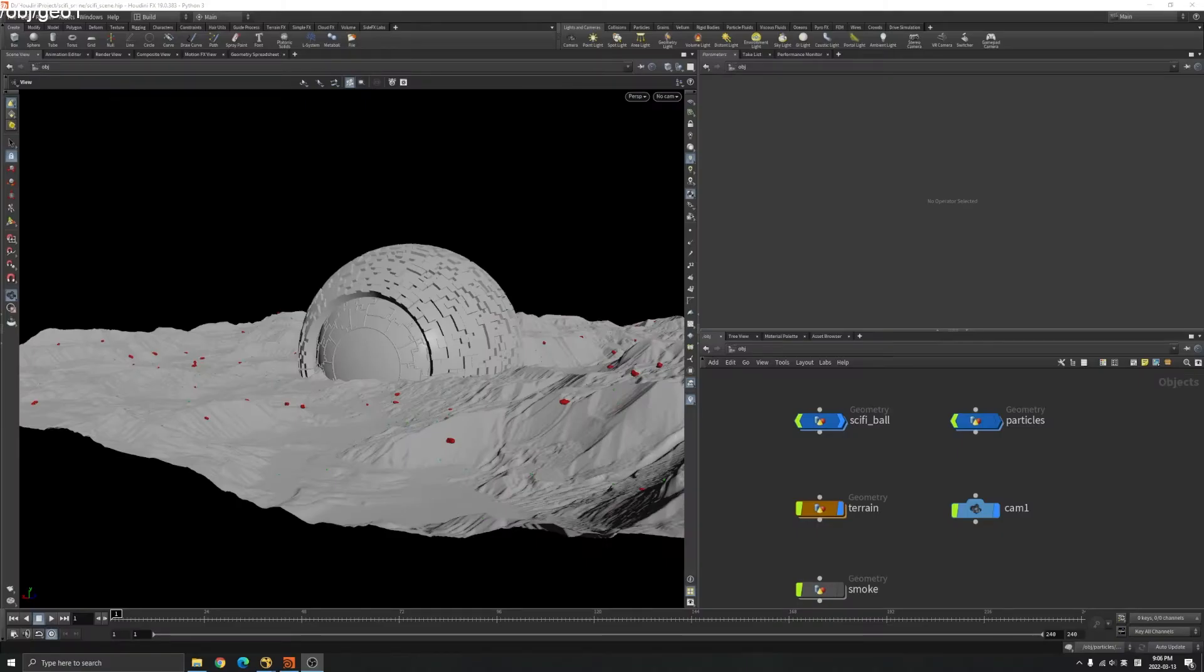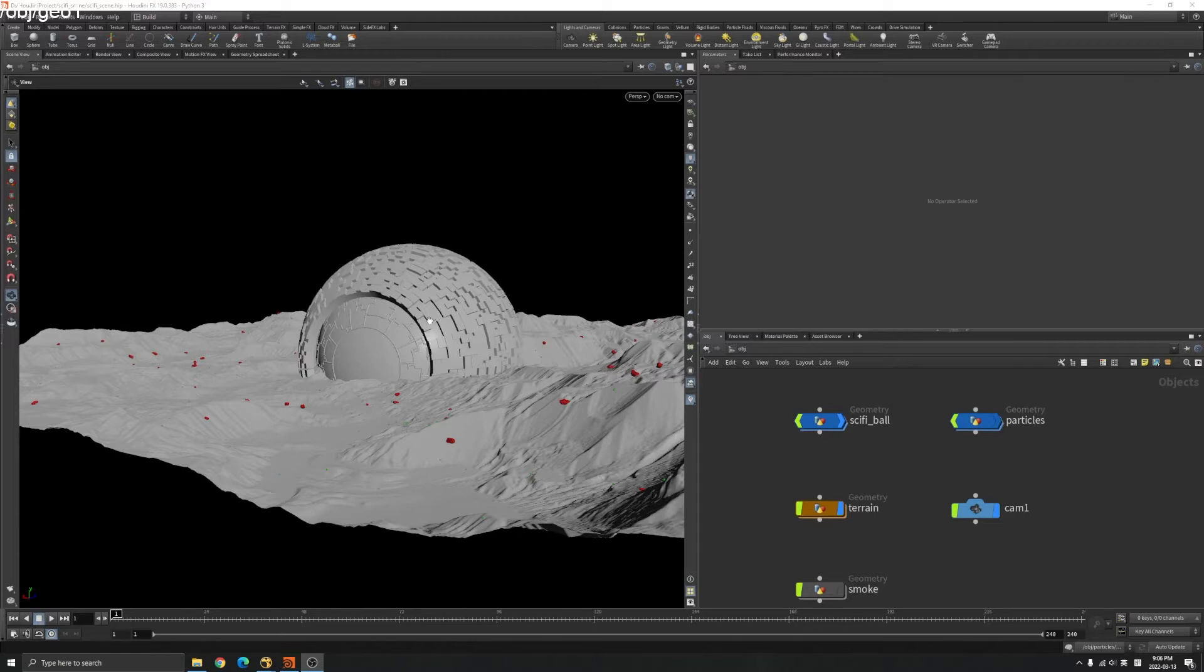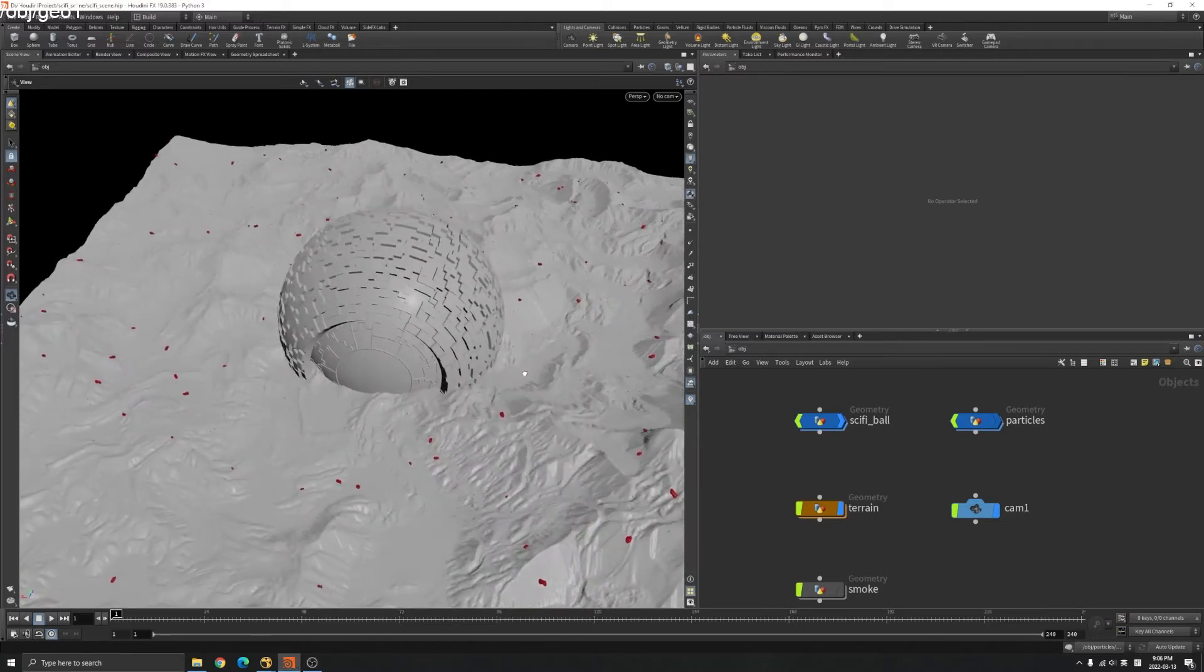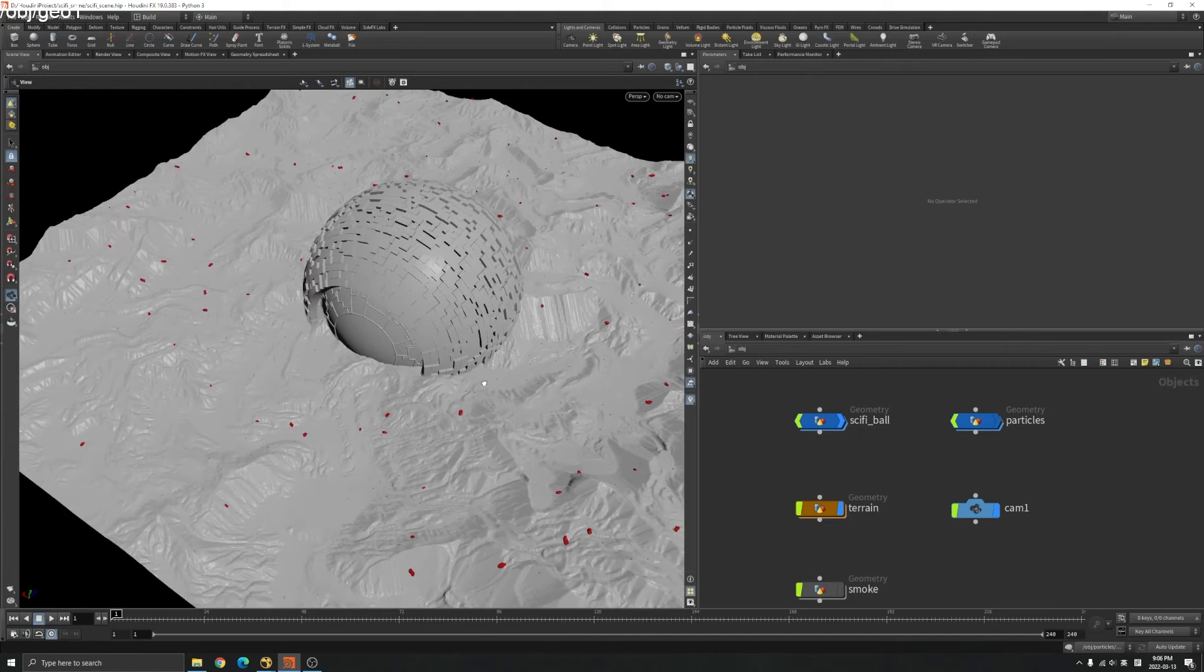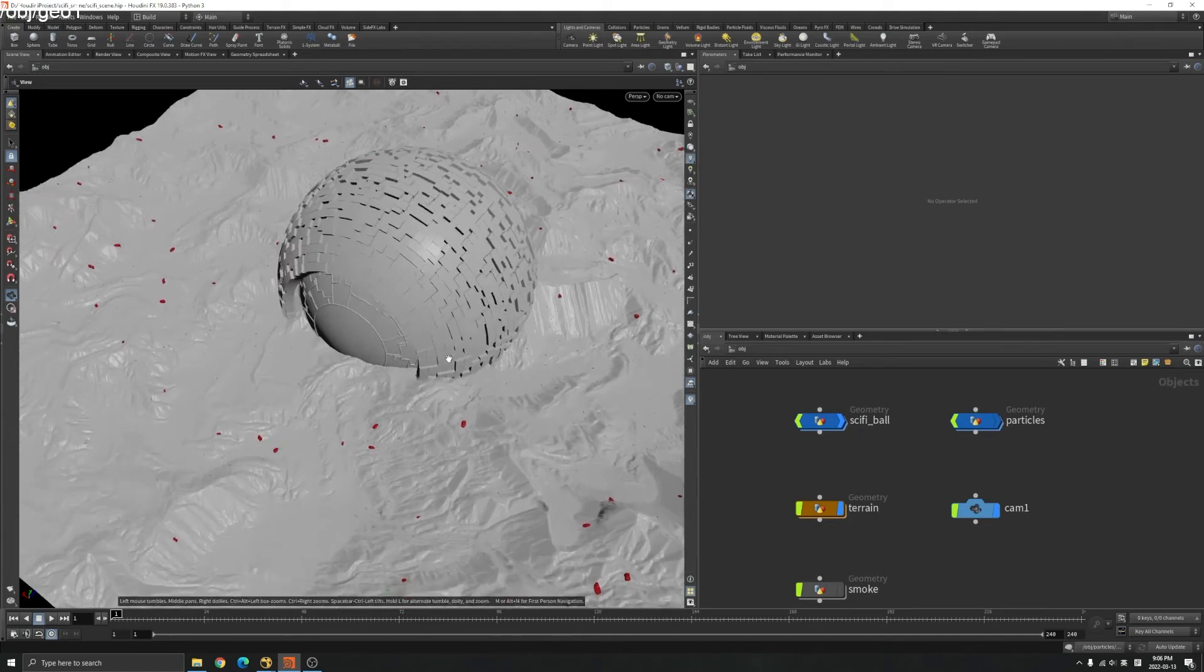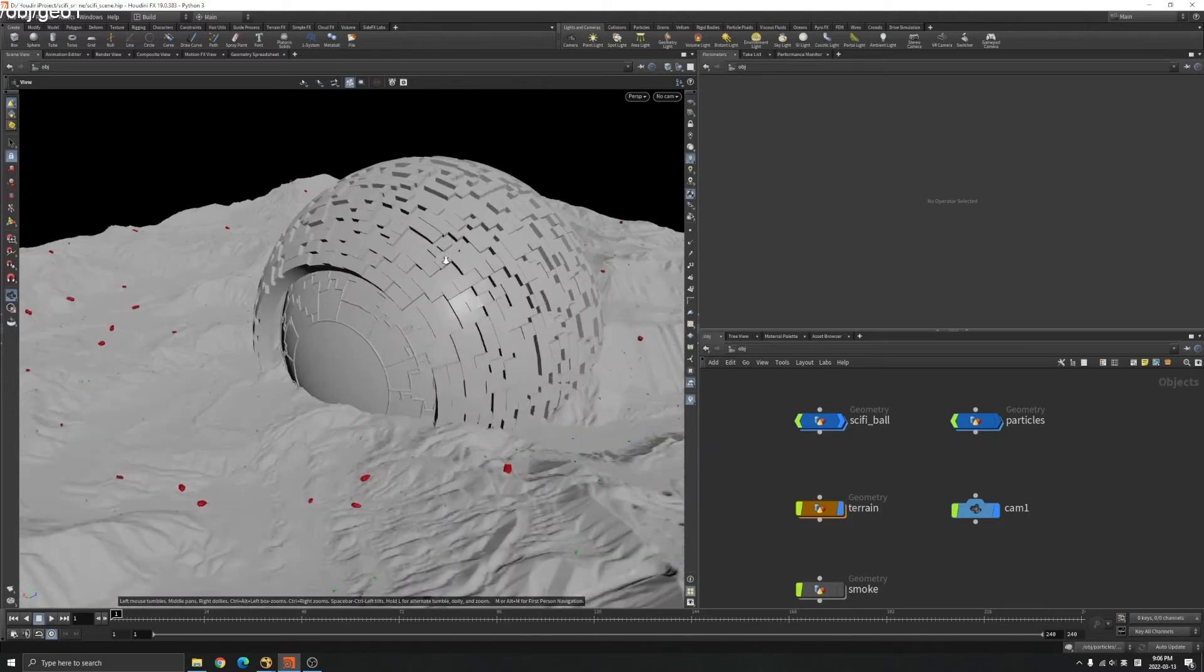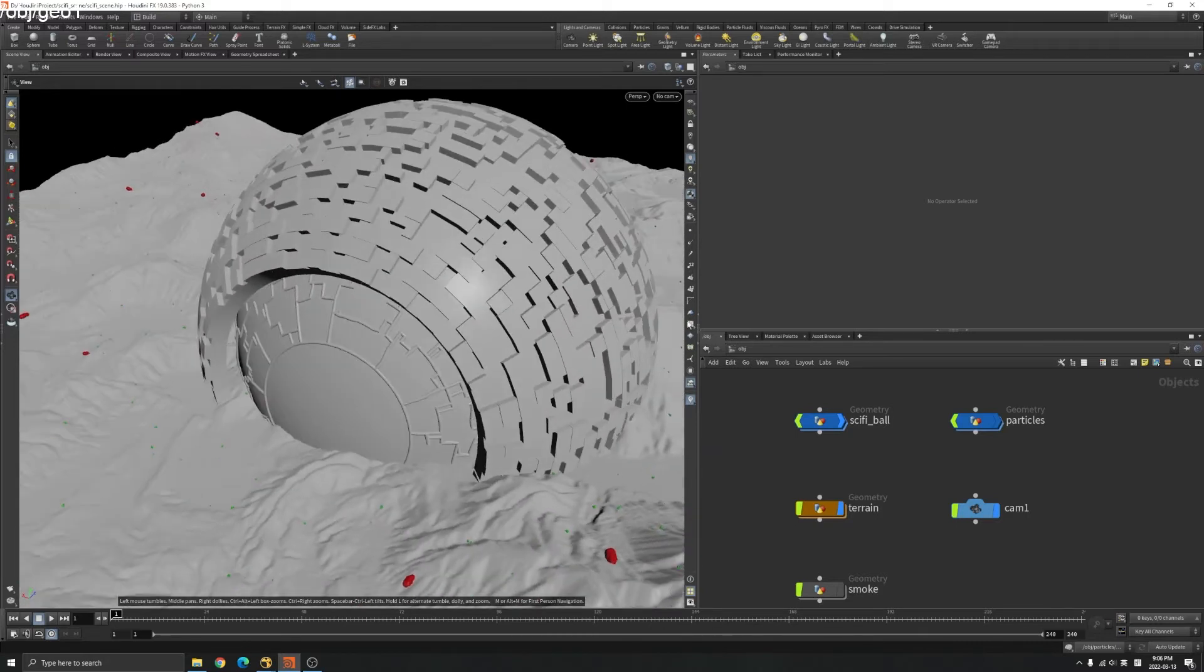Hello everyone, welcome back to FX021. In this chapter, I'm going to teach you how to create HDA for your asset and then you can import your HDA in Unreal and adjust the parameter in Unreal. Let's get started.